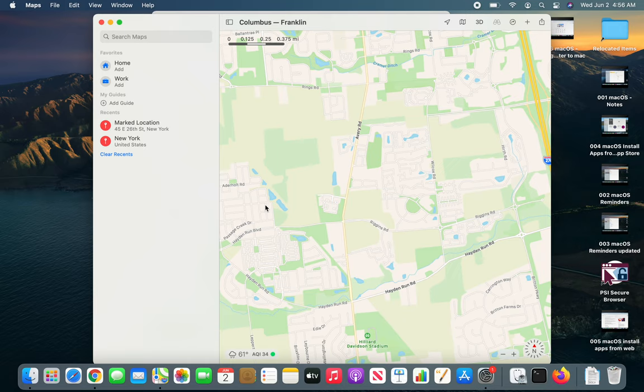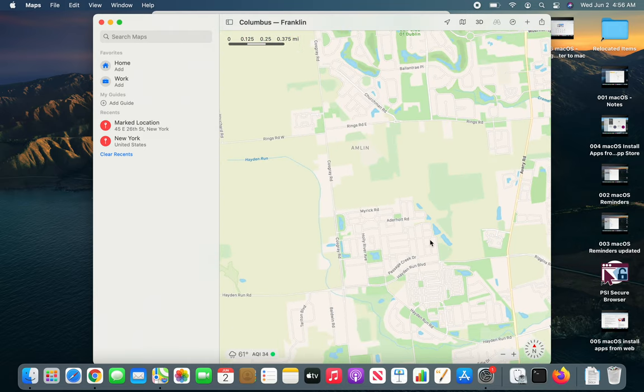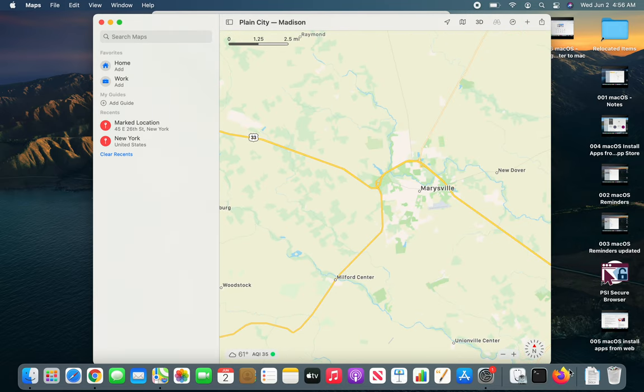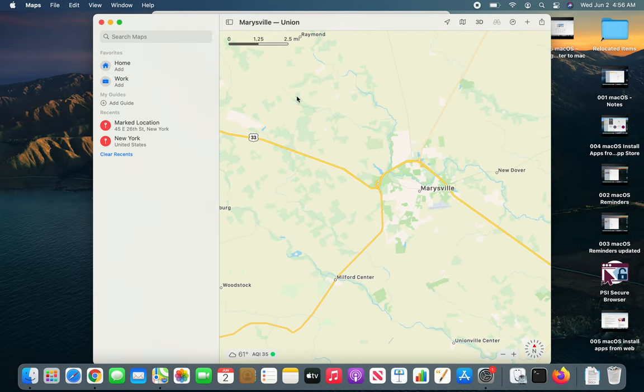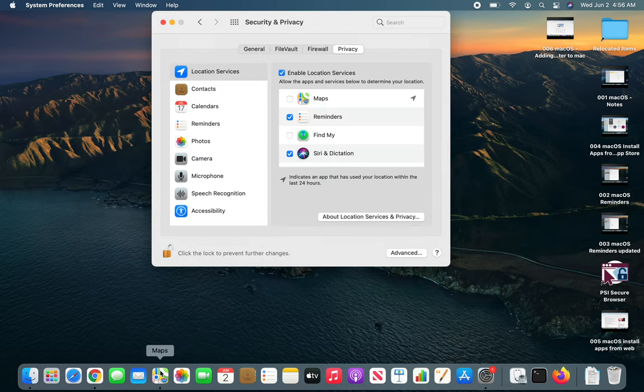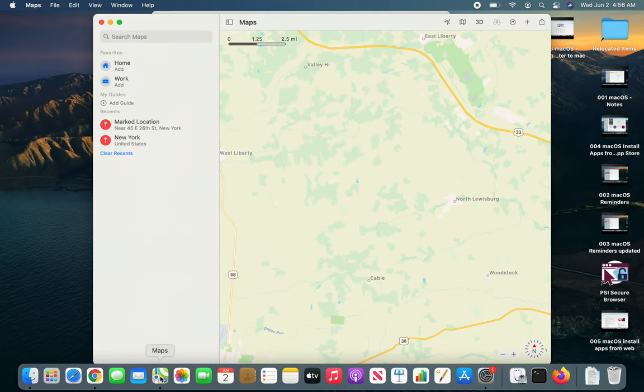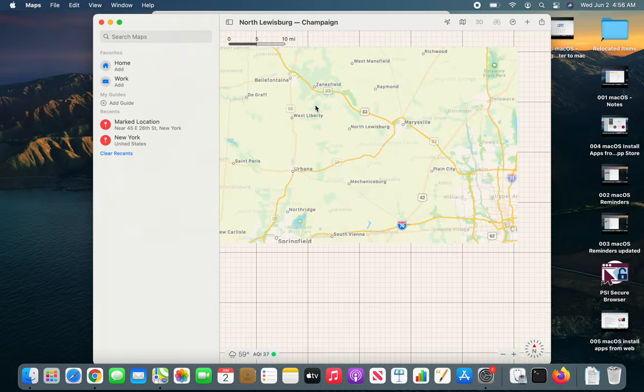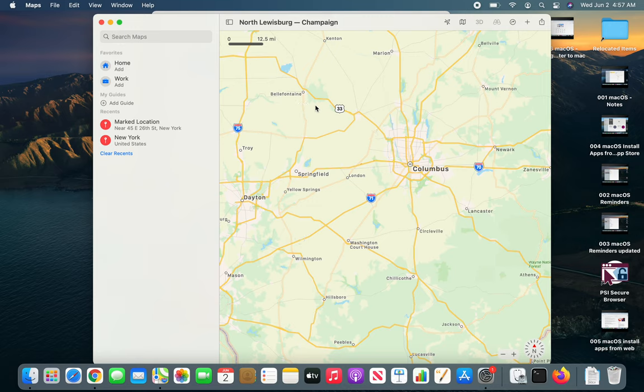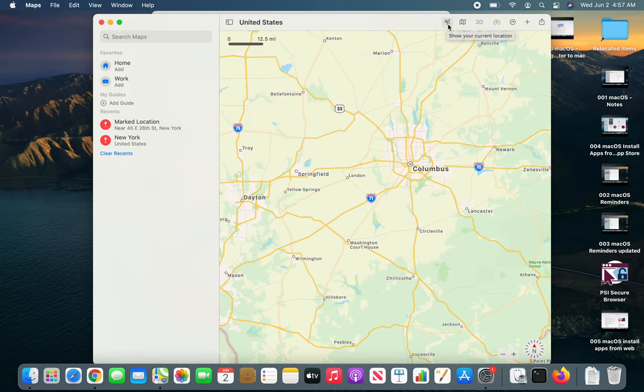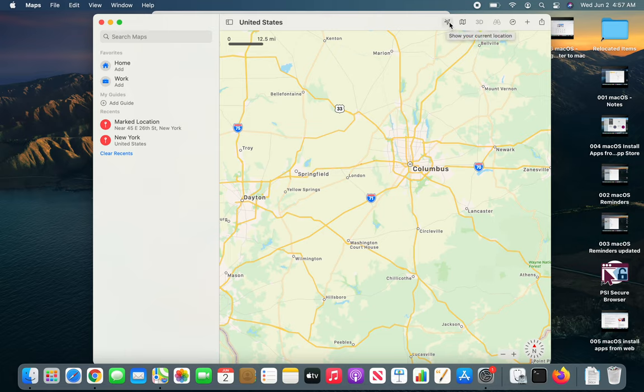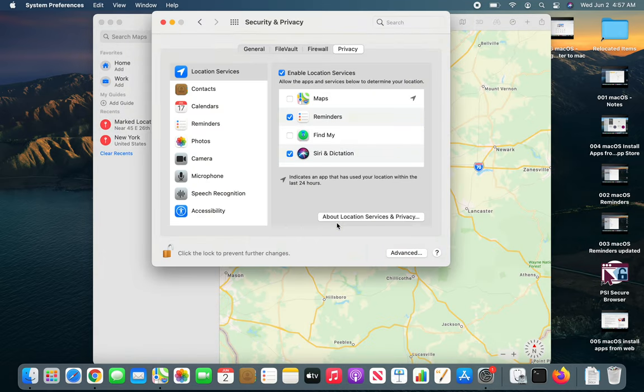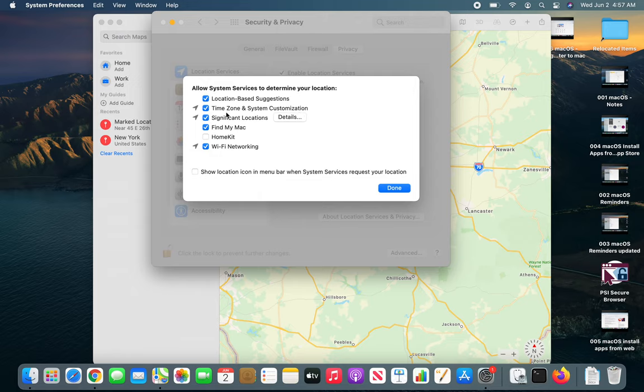Let me close it and relaunch. I quit it and relaunched it. I'm in a totally different area, North Lewisburg, Champaign. Even the icon says location services is disabled for it. If I click over here it says Open Privacy Settings, it opened and it wants me to.